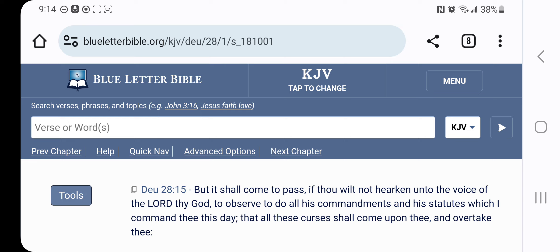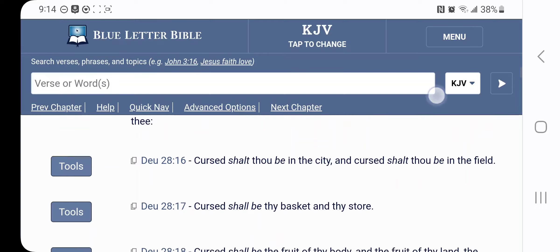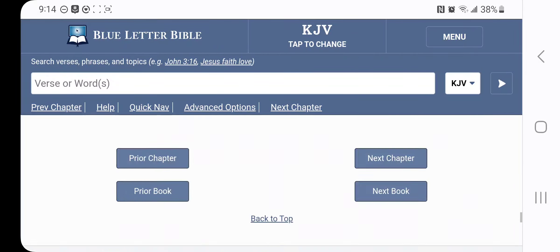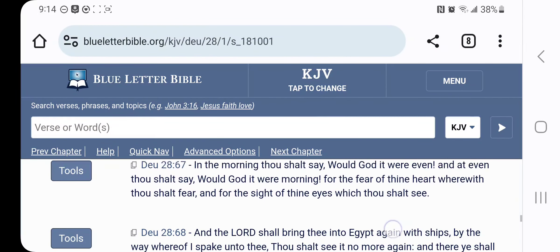But yeah, that is one of the curses, that we're going to be scattered around the four corners of the earth. Let's read it real quick.